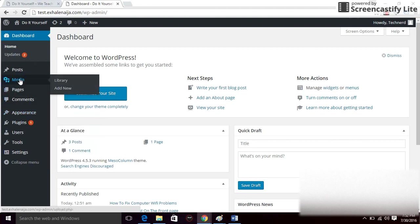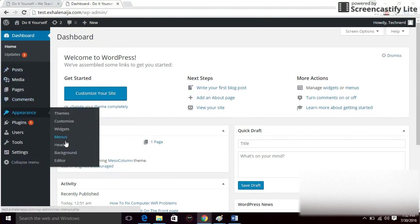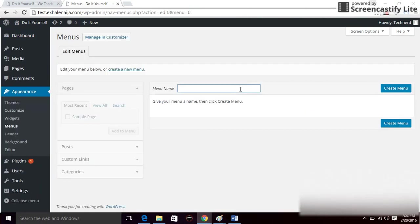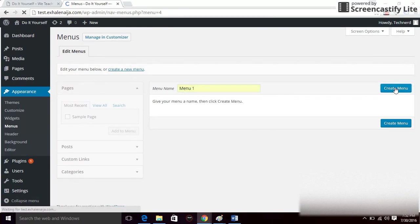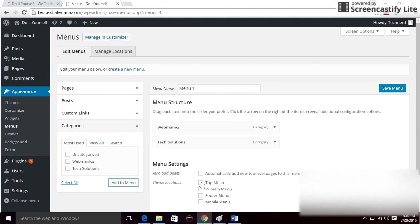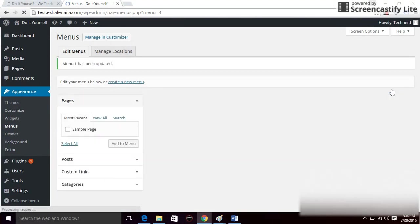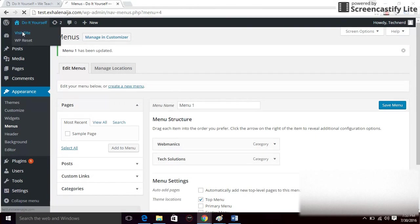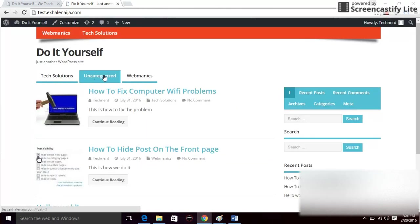Go to Appearance and click on Menus. Click the menu you want — say Menu One — and click Create Menu. I want to show my categories in the menu, so I click on the categories I want, click Add to Menu, then select Top Menu and click Save Menu. There I have my menu. You can go back and uncheck Uncategorized if you don't want it to show.